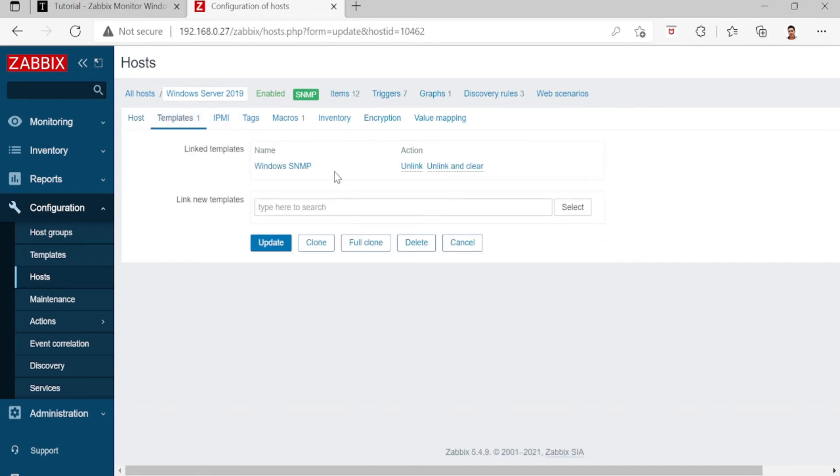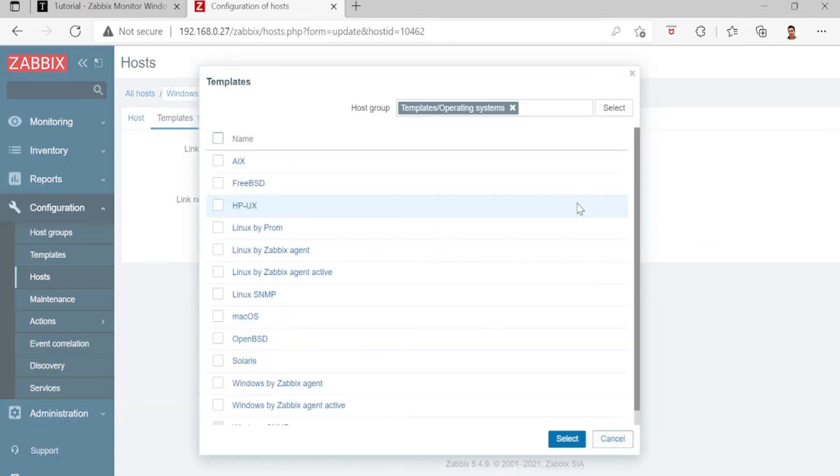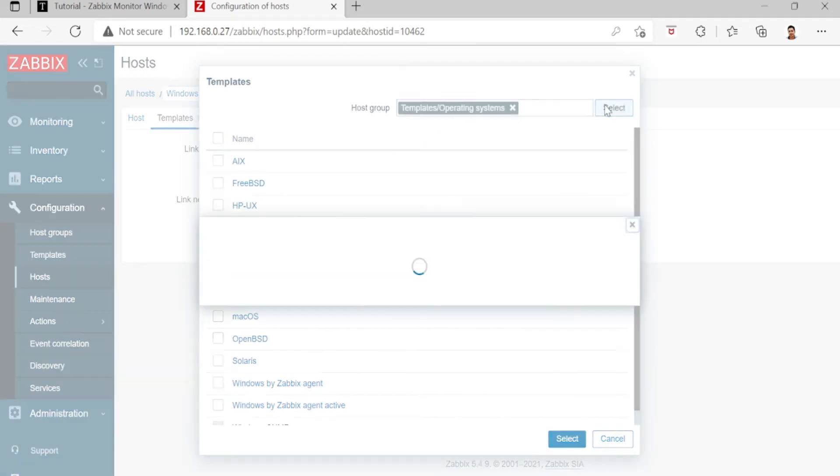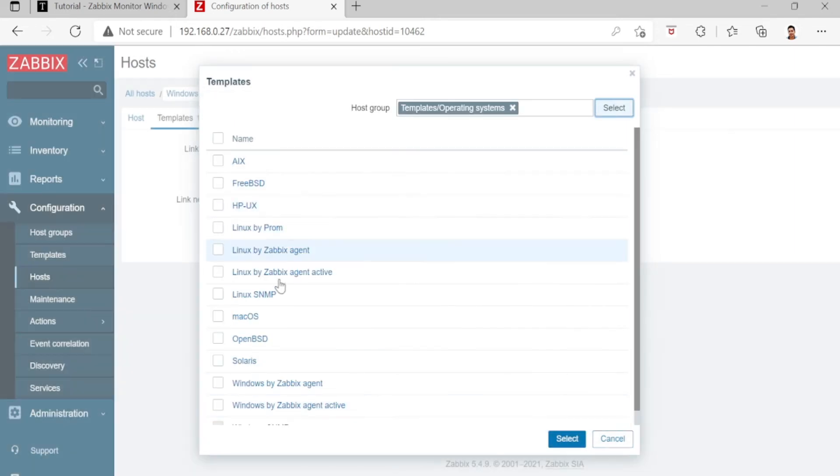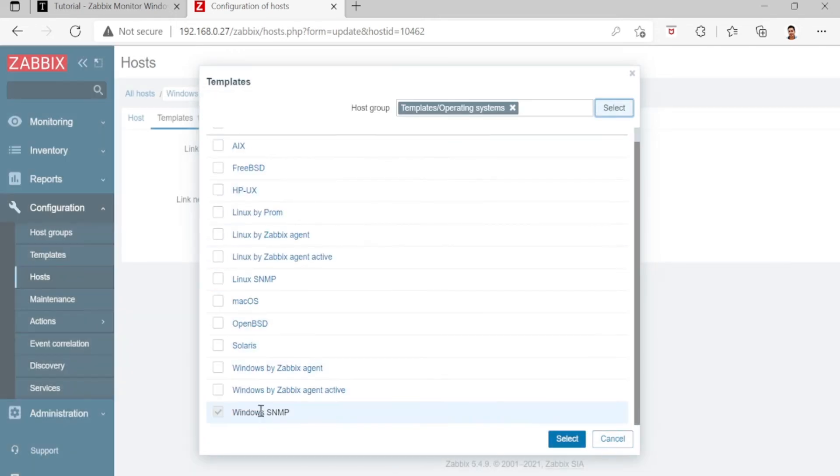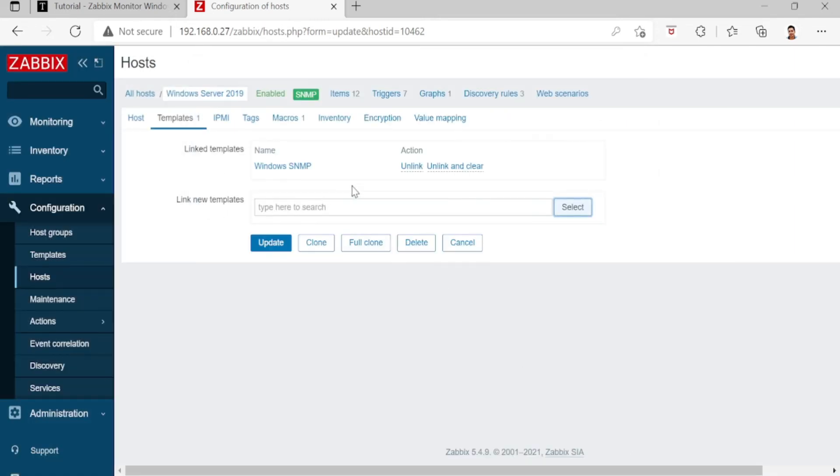You can go here, select Template, Operating System, and then select Windows SNMP. This is the linked templates.